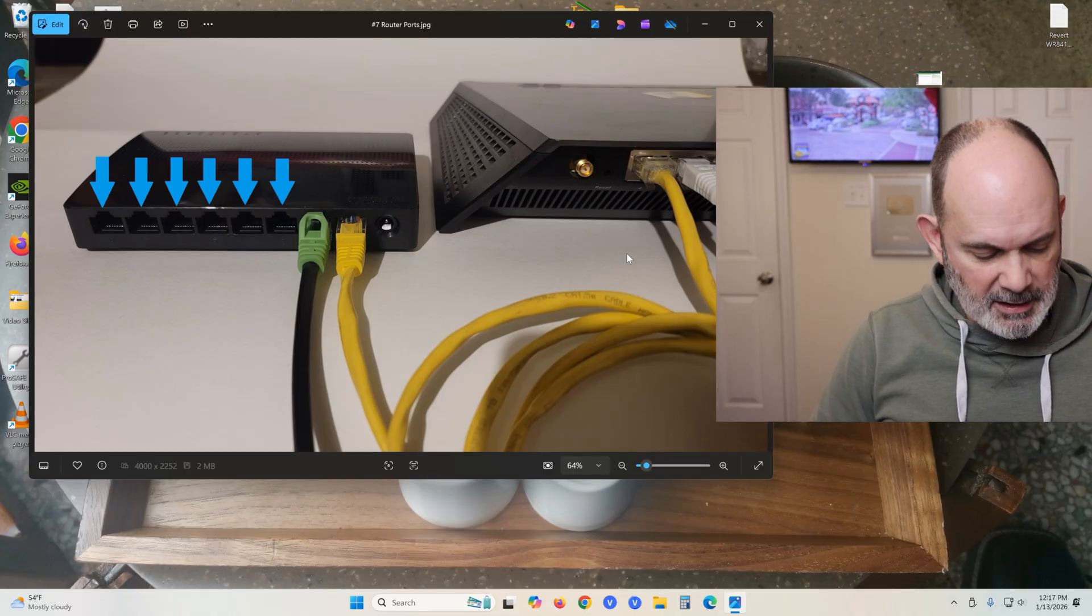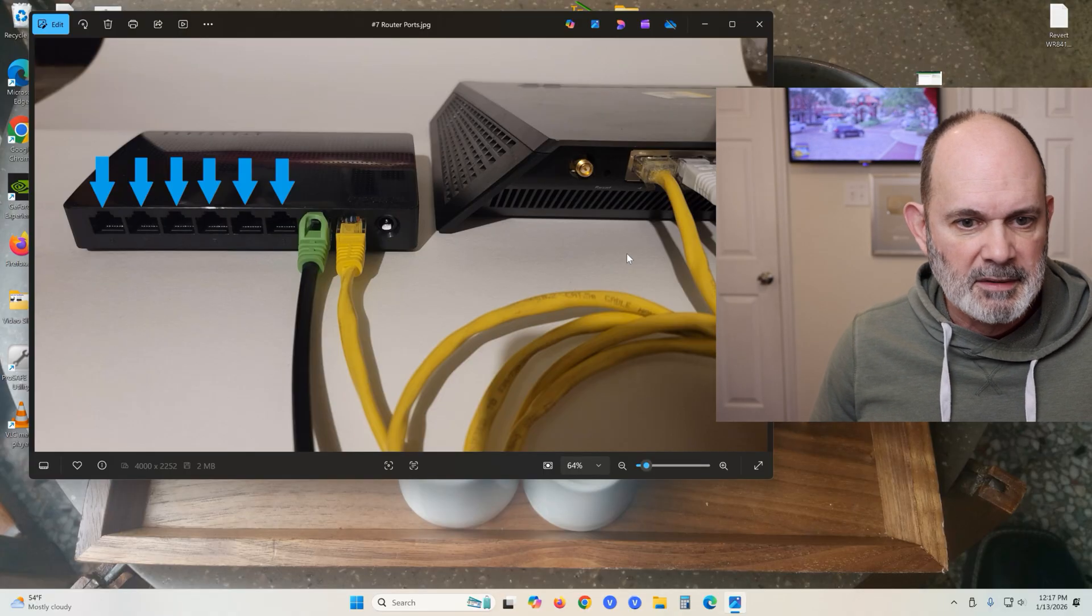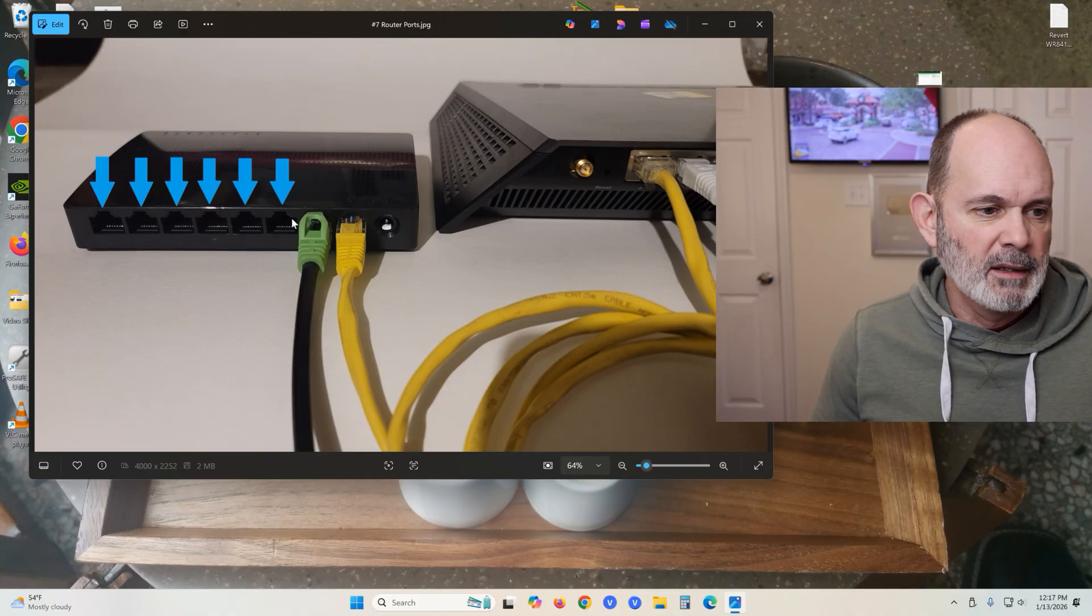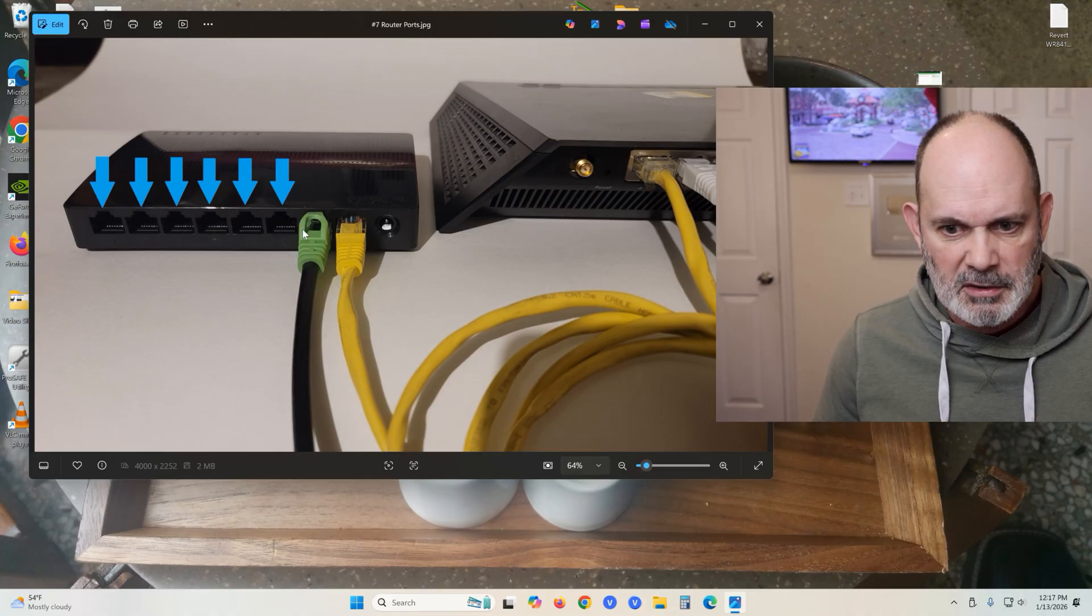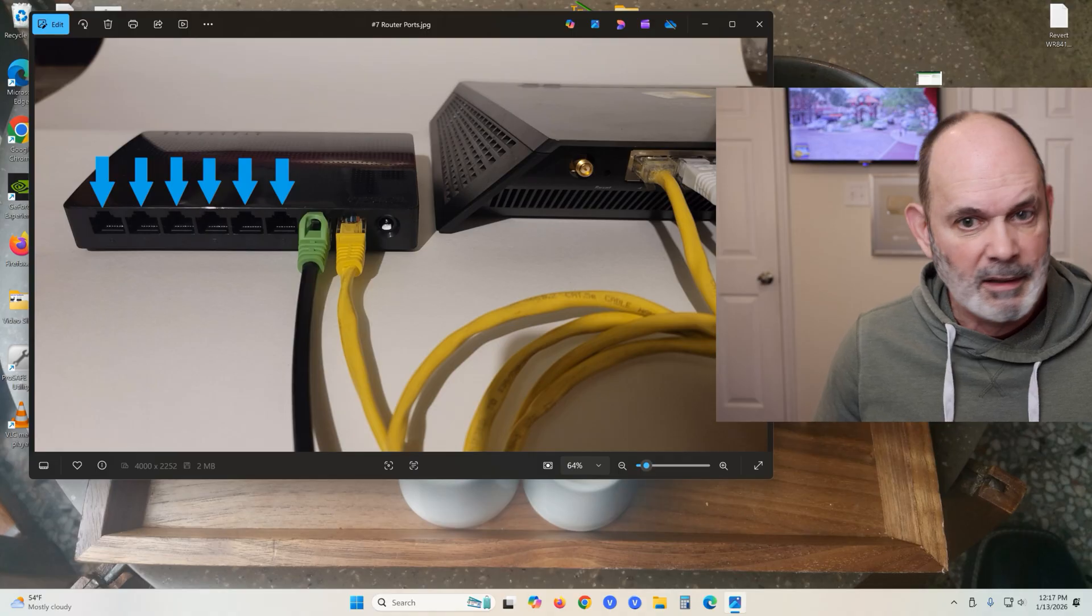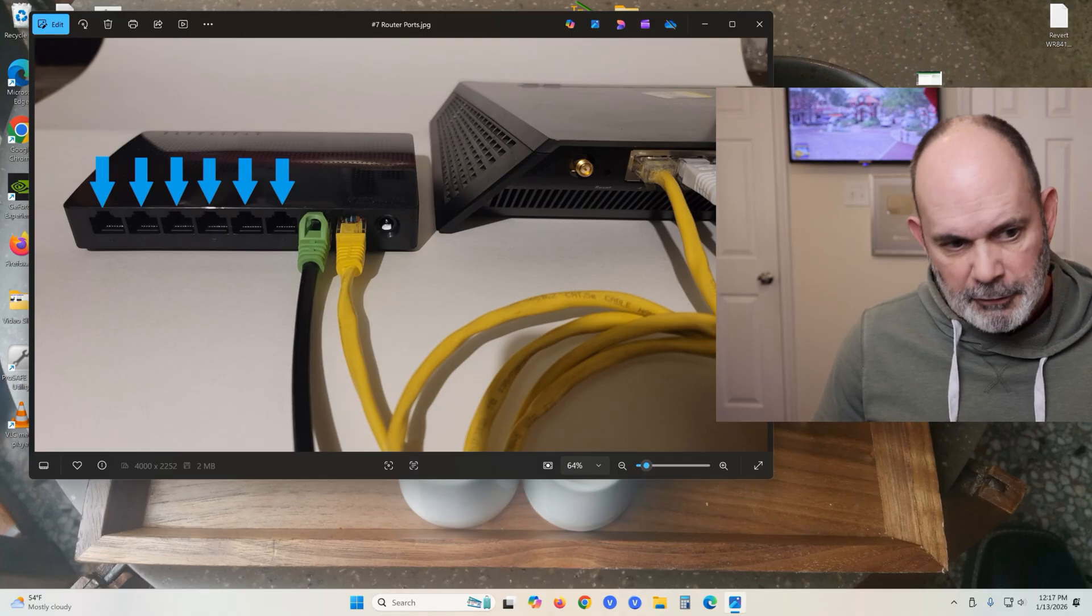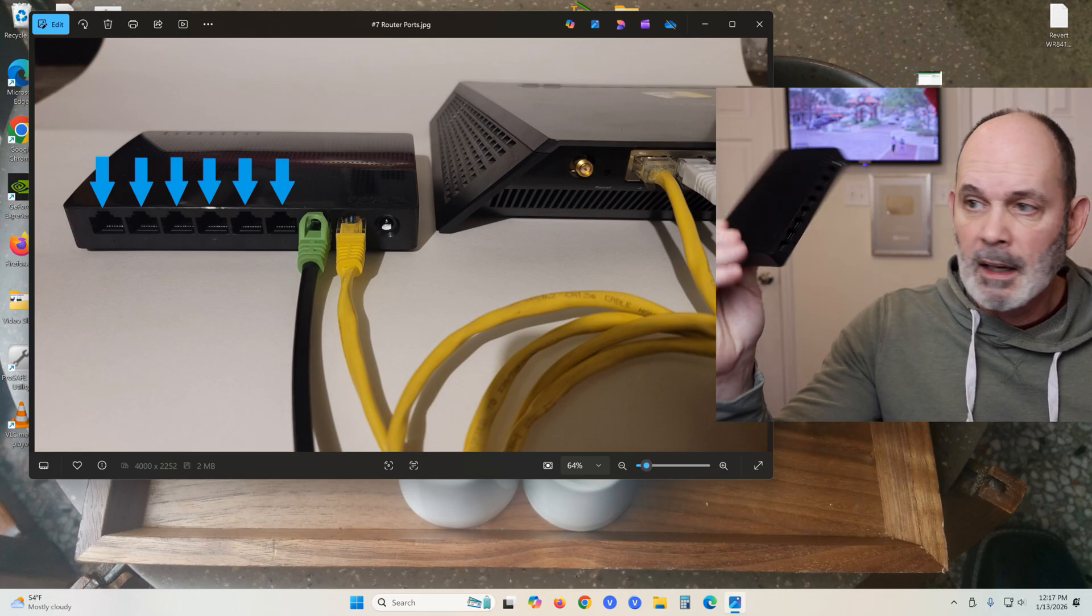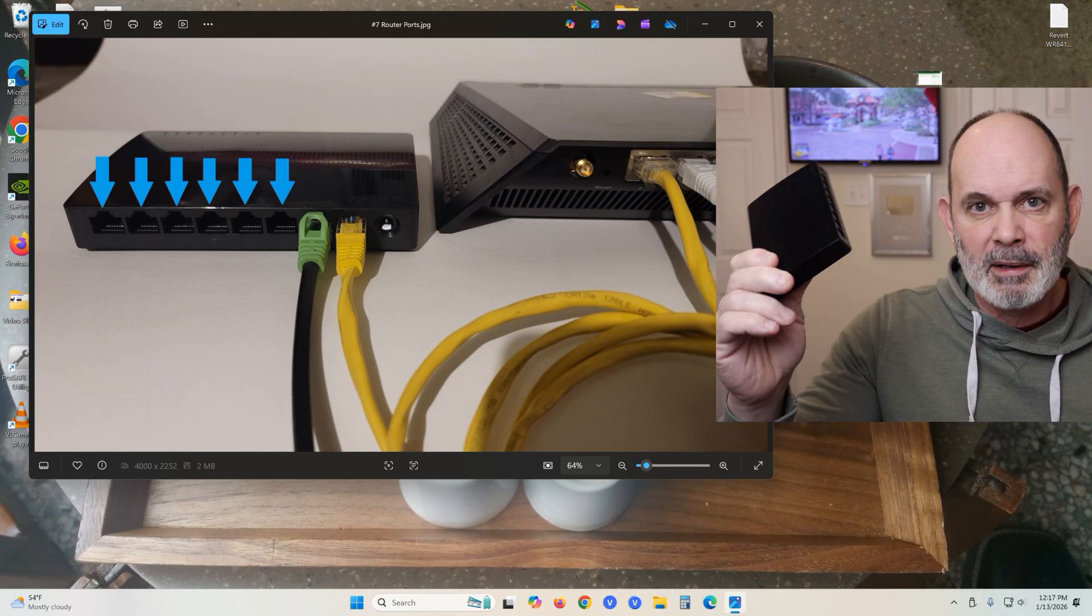Now if you need more than three more ports, just buy an eight-port switch. Again, this is a Tenda, and this is under $12. This is an eight-port gigabit switch. Does everything the five-port does, just gives you a whole bunch more ports.